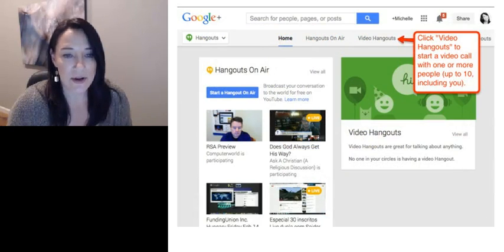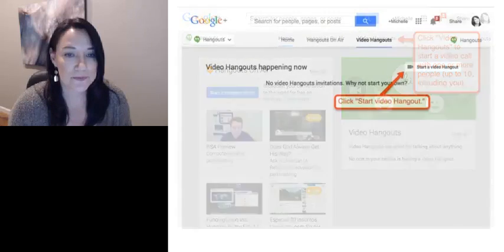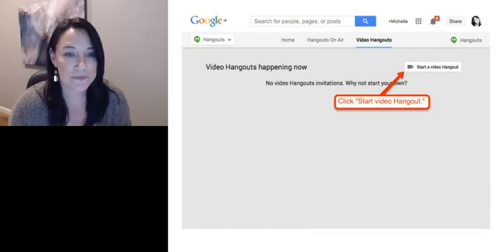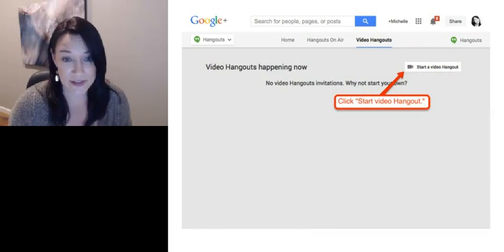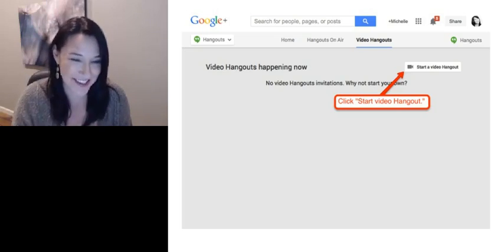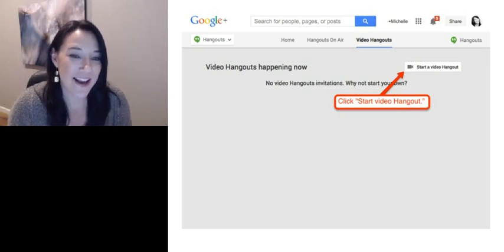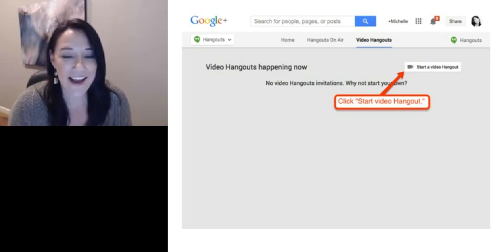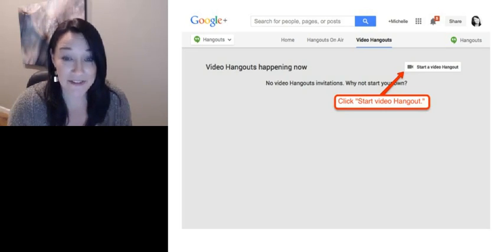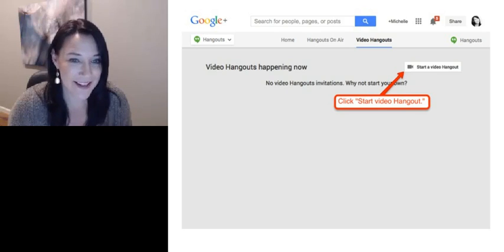Go ahead and click on Video Hangouts. You'll see there's a difference between Video Hangouts and Hangouts on Air — that's where the separation starts. So then you're in the Video Hangouts area, and you're going to want to click on Start a Video Hangout. Click that button right there.